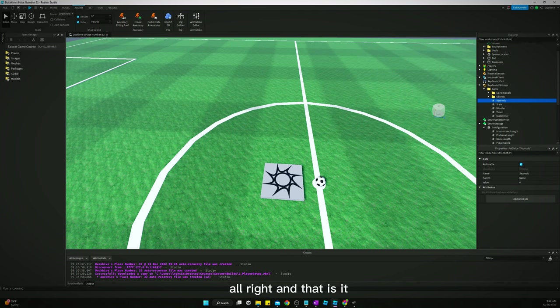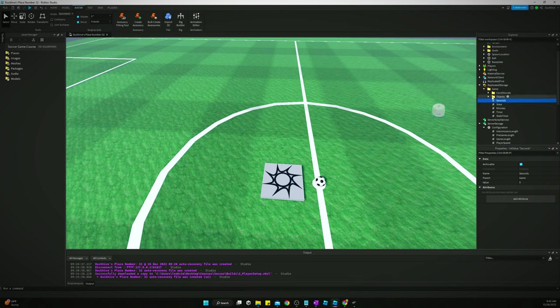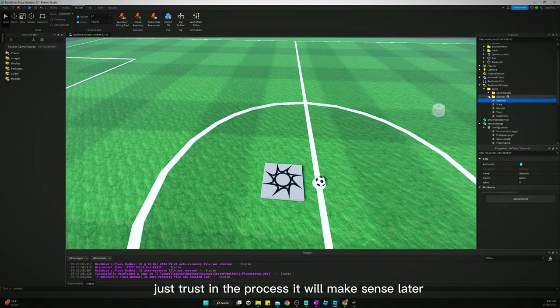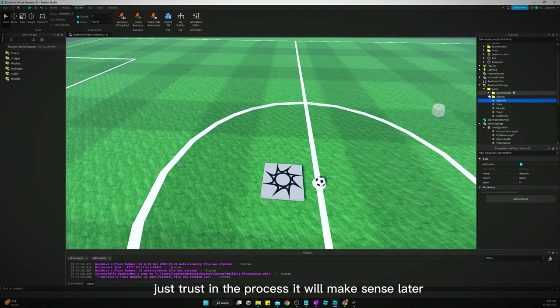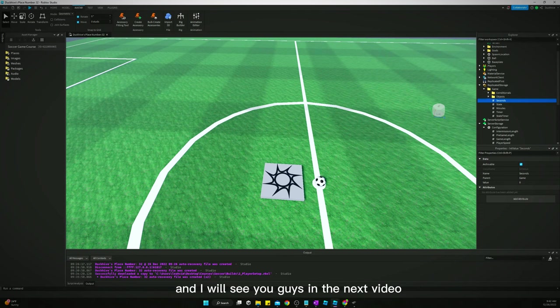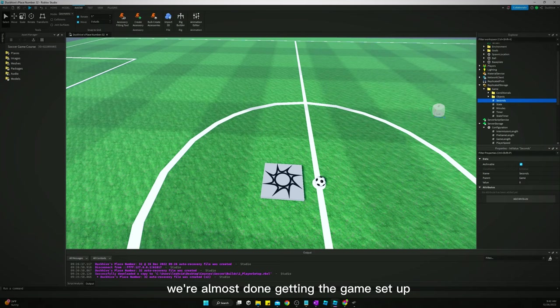All right, and that is it. So we've got our game values added. Again, all this stuff's not gonna make sense right now, just trust in the process, it will make sense later. And I will see you guys in the next video. We're almost done getting the game set up.